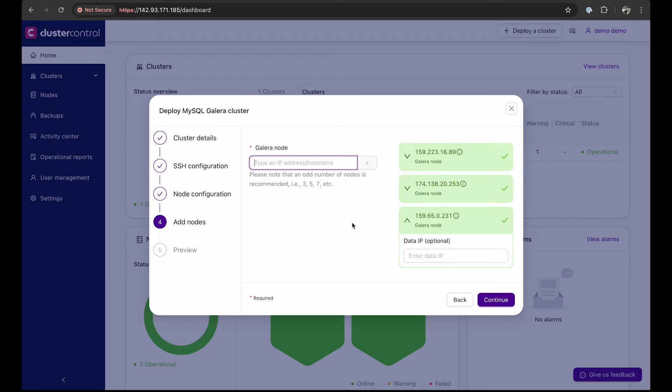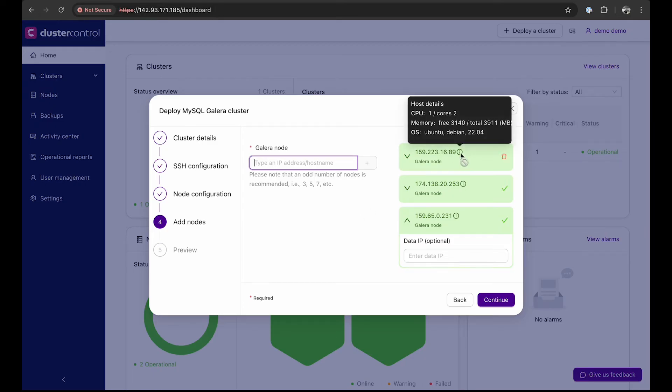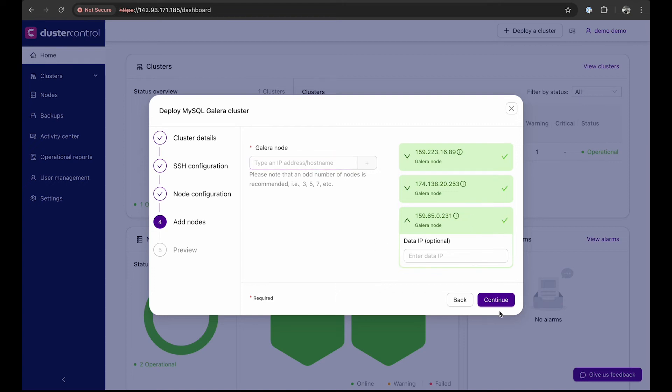Once you've entered the node's IP addresses, Cluster Control will add them to the cluster. You can hover over the info icon on each node to quickly view details such as CPU, memory, and operating system.